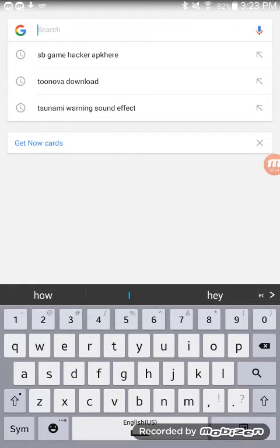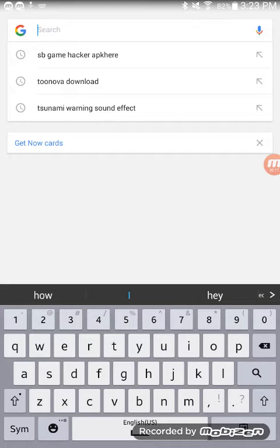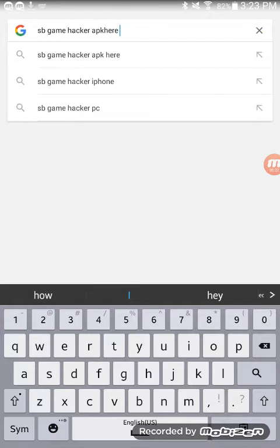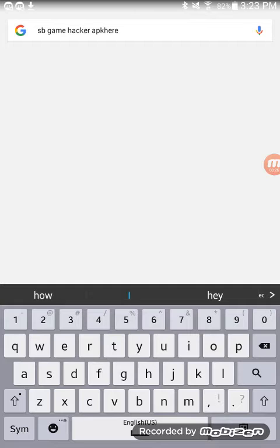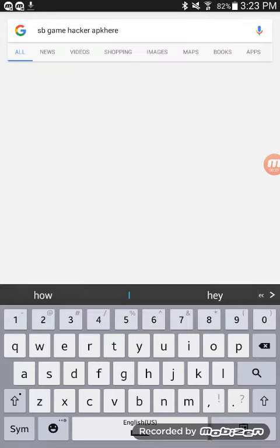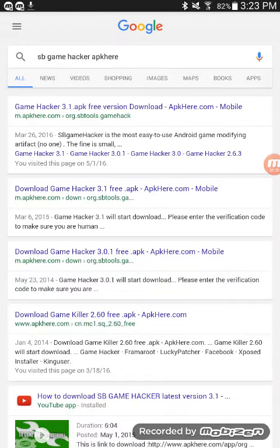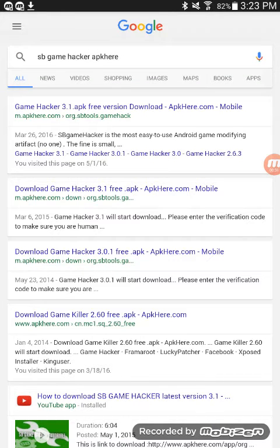For this app you're going to need to go to Google and it only works on Android. You're going to type this down: SB Game Hacker app here. This tool needs root, so try to find another video if you don't have it.